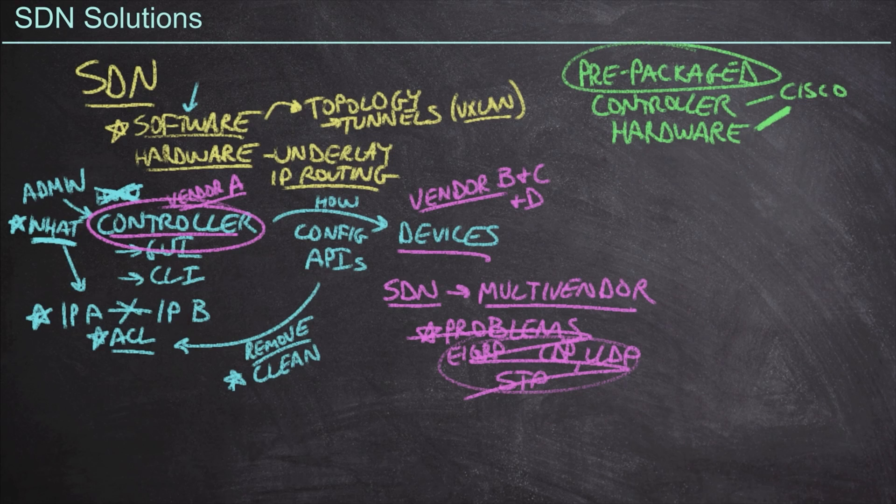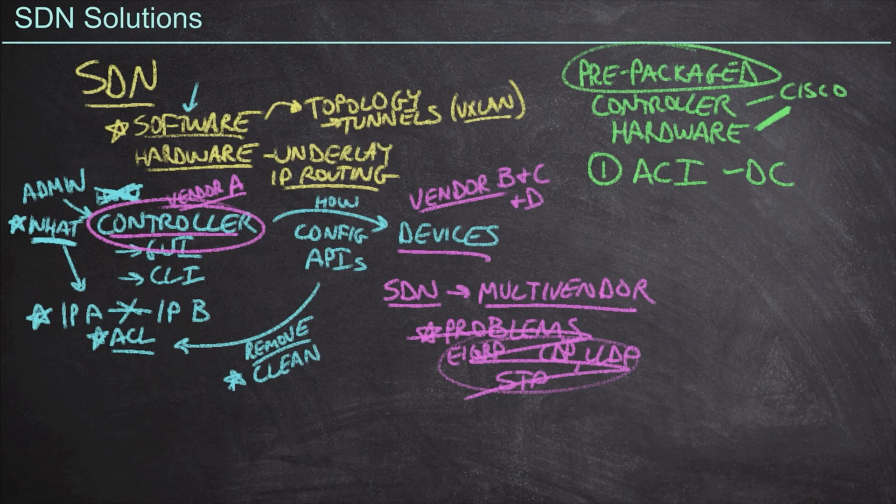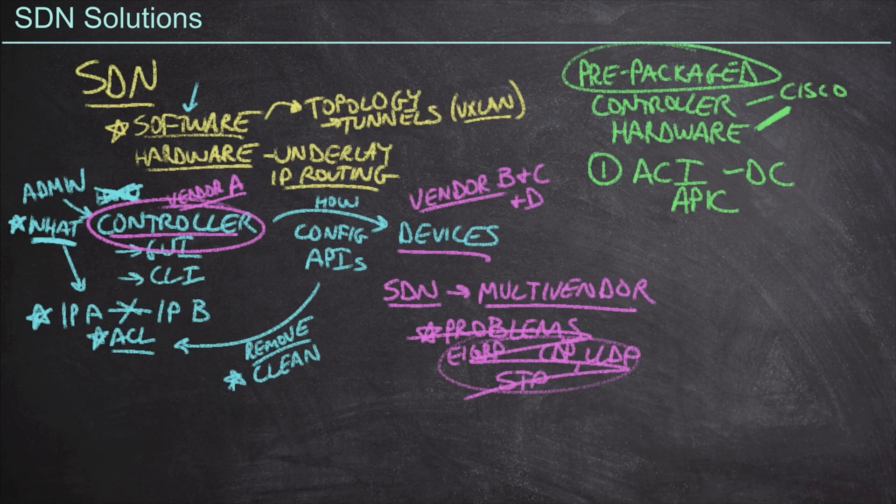And Cisco has three primary solutions in this space. The first of which, which is the relevant one for us is going to be the application centric infrastructure, or ACI. ACI is designed to go into the data center and the controller that they use in the solution is known as the application policy infrastructure controller or the APIC.